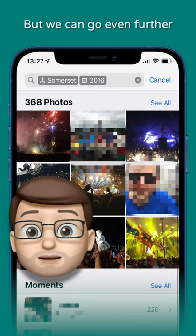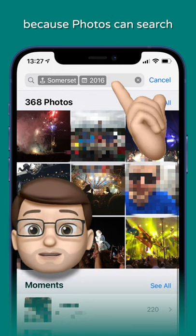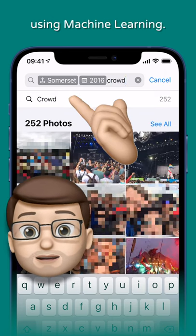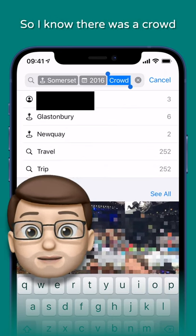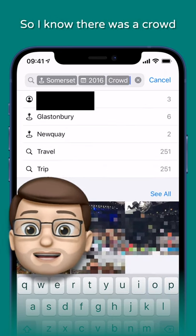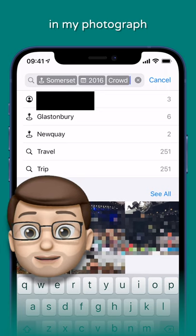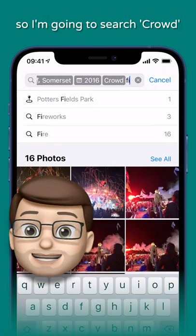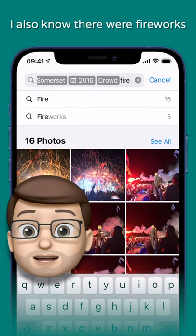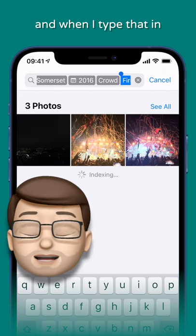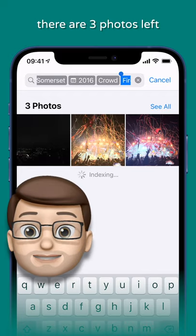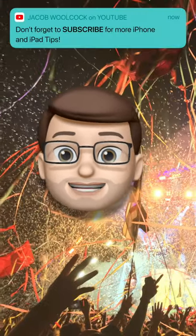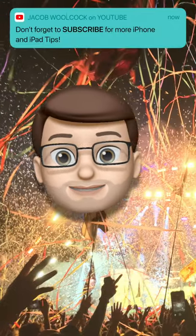But we can go even further, because Photos can search by the content of your pictures using machine learning. I know there was a crowd in my photograph, so I'm going to search for crowd. I also know there were some fireworks, and when I type that in there were three photos left — and that's the exact picture I wanted to find.